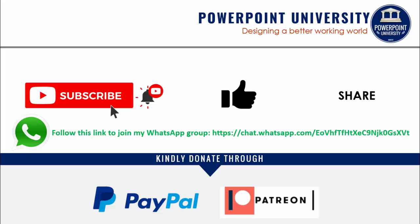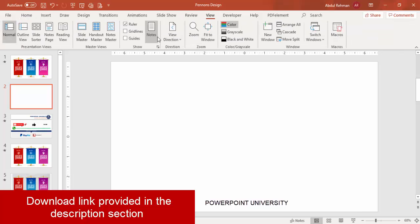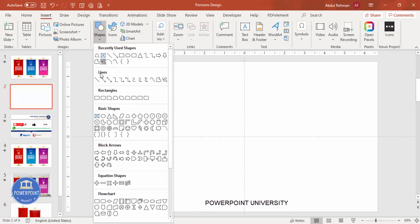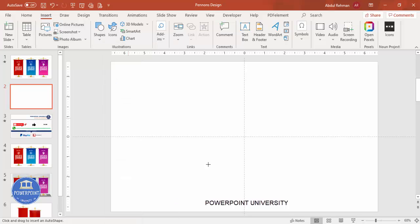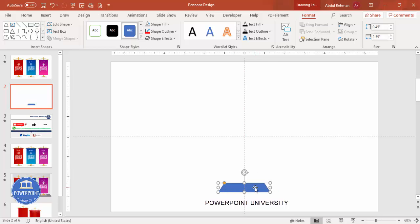Let's start the tutorial. Add a new slide, go to View and enable the guides, then go to Insert > Shapes. From the basic shapes, select the trapezoid and draw it to roughly this size. You can reduce the size using the small orange point, and drag it inside.